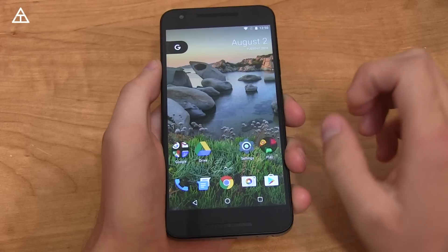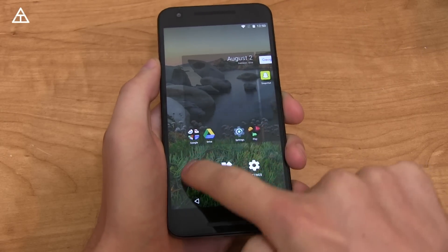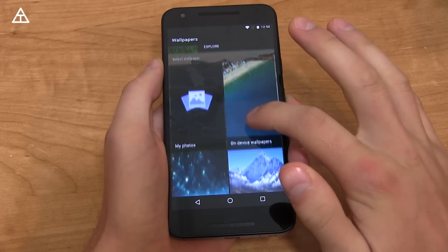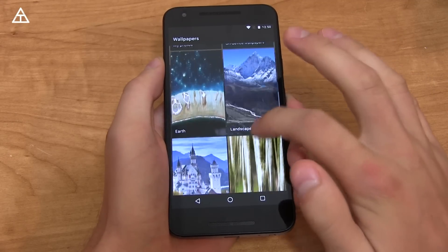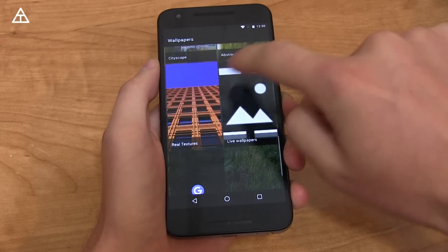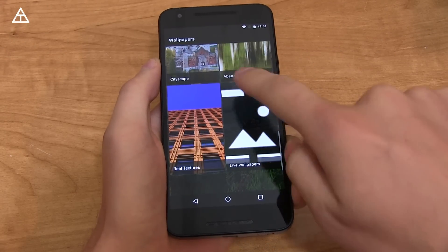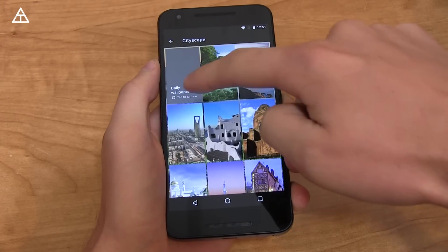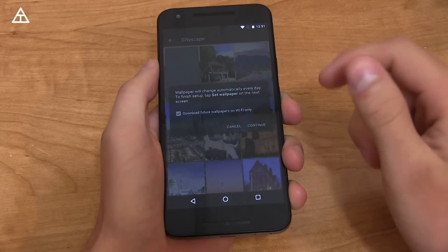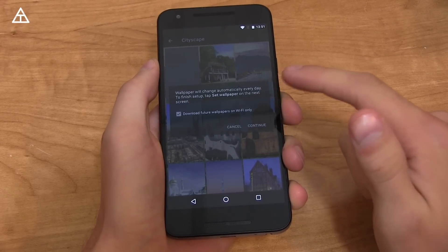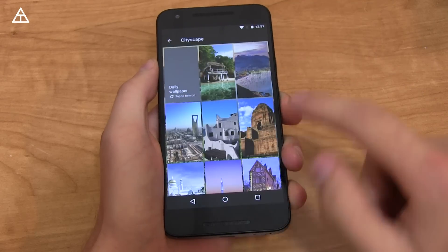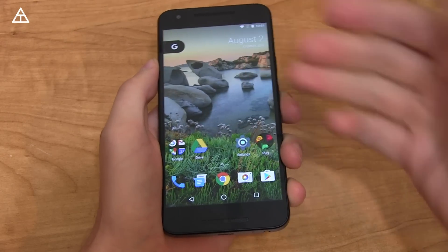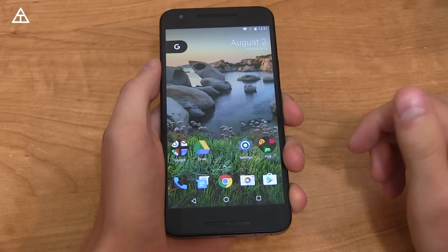Press and hold to go to wallpapers — there's a new wallpaper selector that's quite different. You have categories such as Earth, Landscape, Cityscape, Abstract, and Real Textures. Going into Cityscape, there's a daily wallpaper option which is really interesting: it'll change automatically every day within that category. You can select any specific wallpaper you'd like, but I'm definitely going to use the daily one — it's a nice addition to the launcher.